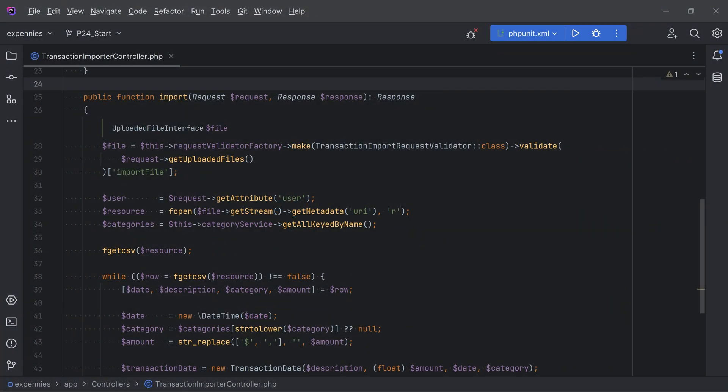In the last lesson we did some optimizations and added eager loading to get rid of the N+1 problem. Today let's continue with our optimizations and fix the flush method calls for every persist.